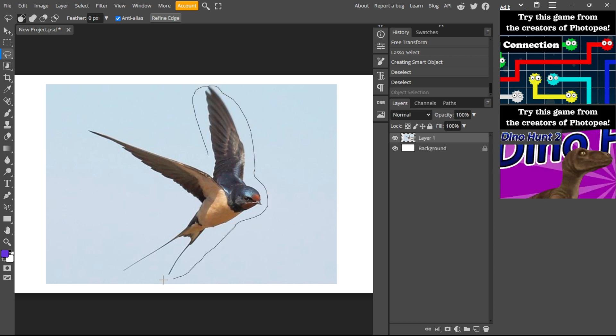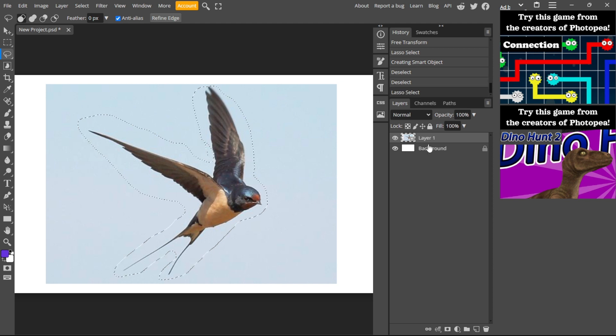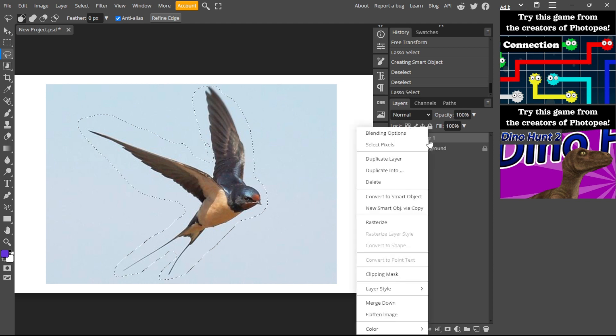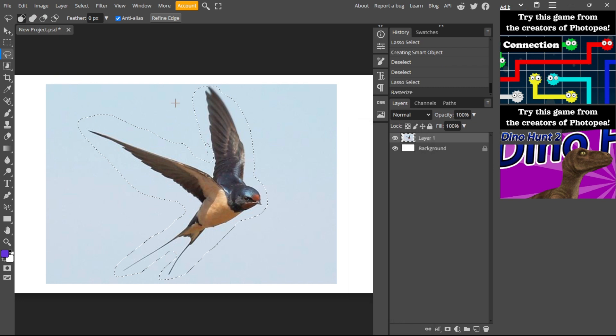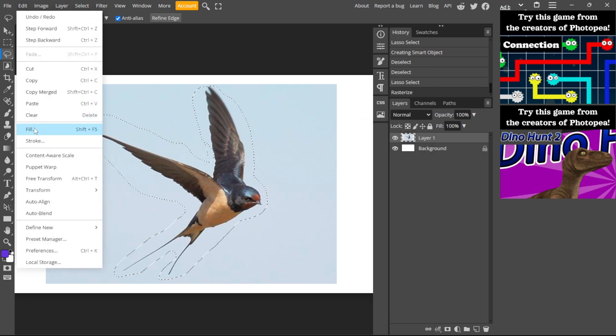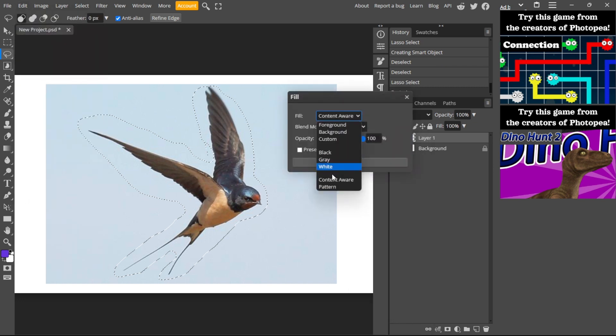As you can see here, then right click on the layer, select rasterize, and then go Edit, Fill. From here change to this option and click OK.